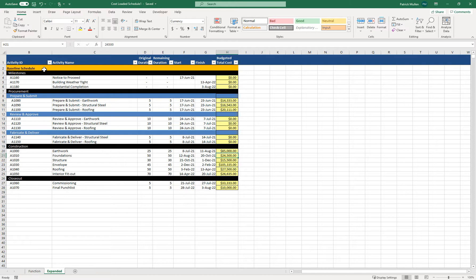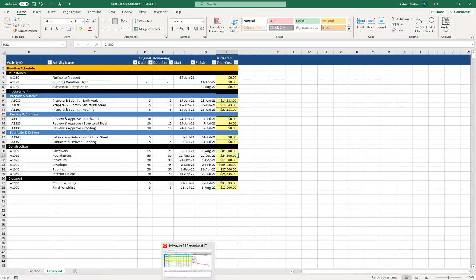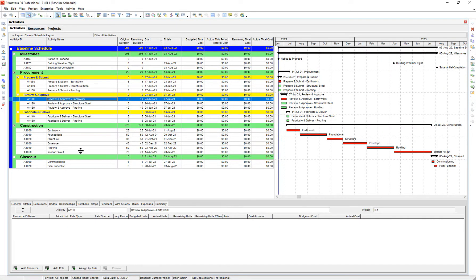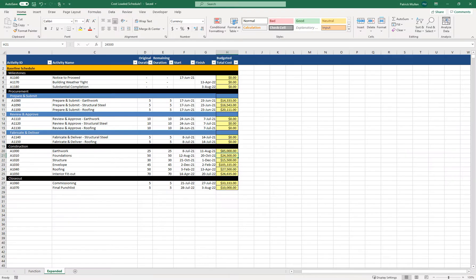Say this is the format that we have our costs that we're wanting to import back into P6. Essentially, it's just a copy-paste of our activities from the schedule into Excel, and the team has now provided the costs associated with each activity. So now how do we get that back into P6?